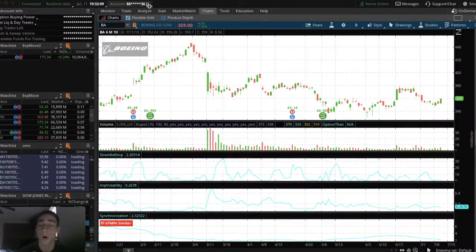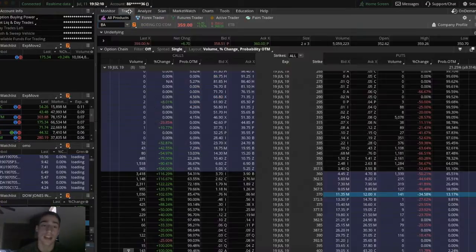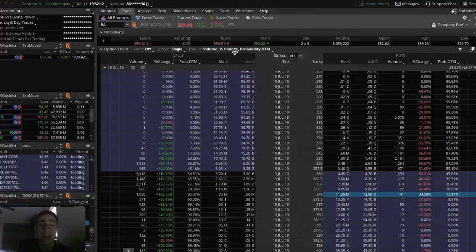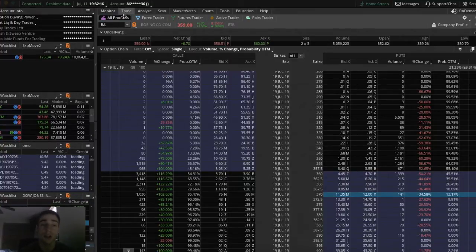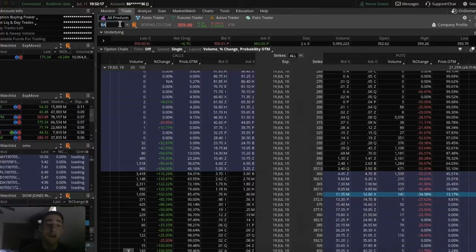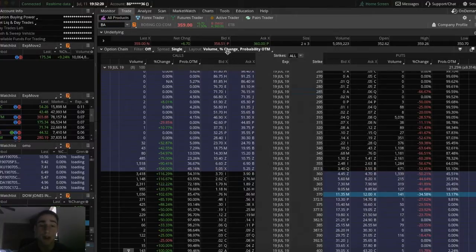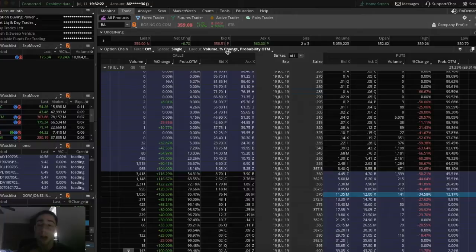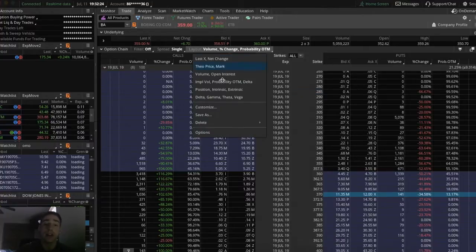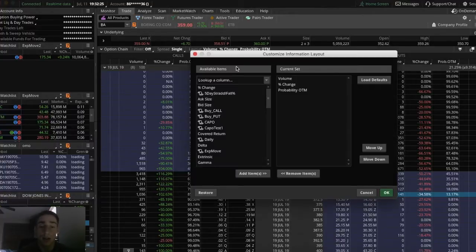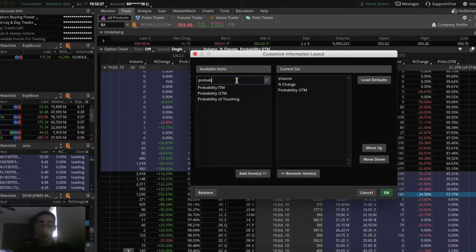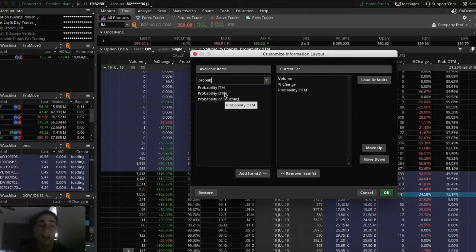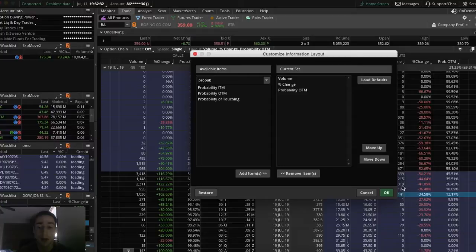Right now, I'm looking at Boeing's options chain, ticker symbol BA. You want to pick what option chain you want to look at. You can change it at the top left of your screen. Once you have the options chain you want, click Layout at the top, go to Customize, then type in Probability and double-click Probability Out of the Money.